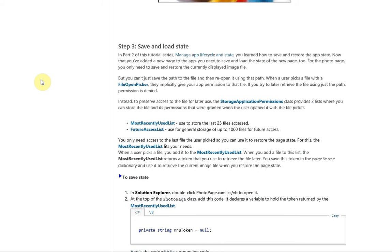Hello, this is Mike Samuda with Techytube.com and today we're going to look at how to store the last accessed image in a Windows 8 Store XAML application.